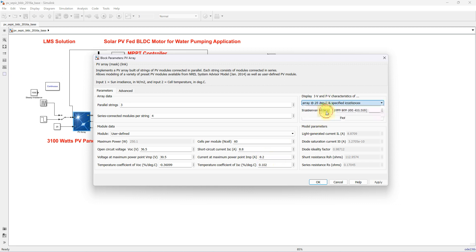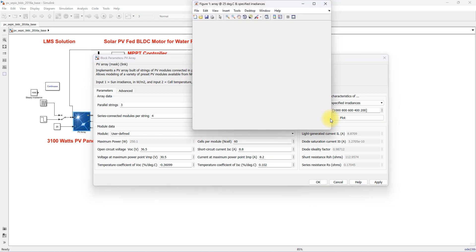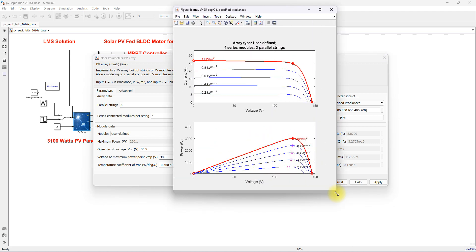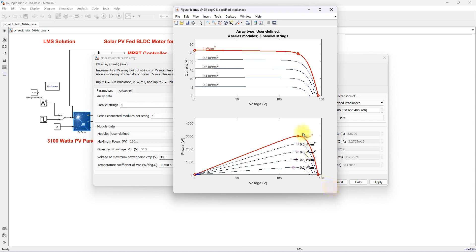We have to check the IV characteristics for different irradiation levels. Here you can see that the peak point for different irradiation levels will change according to the change in irradiation. That peak power needs to be extracted by means of an MPPT algorithm.